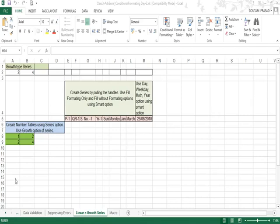Hello friends, in this exercise you will learn about the series. There are two types of series used in Excel: one is the growth type and the other is the linear type.